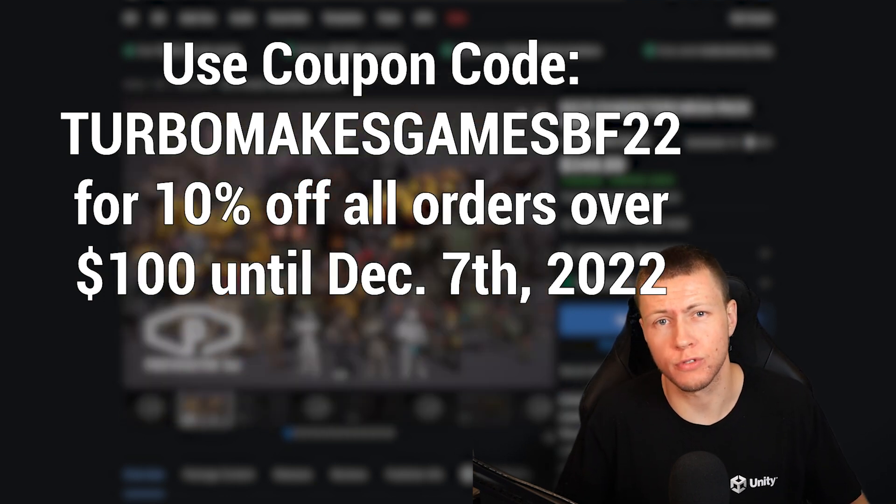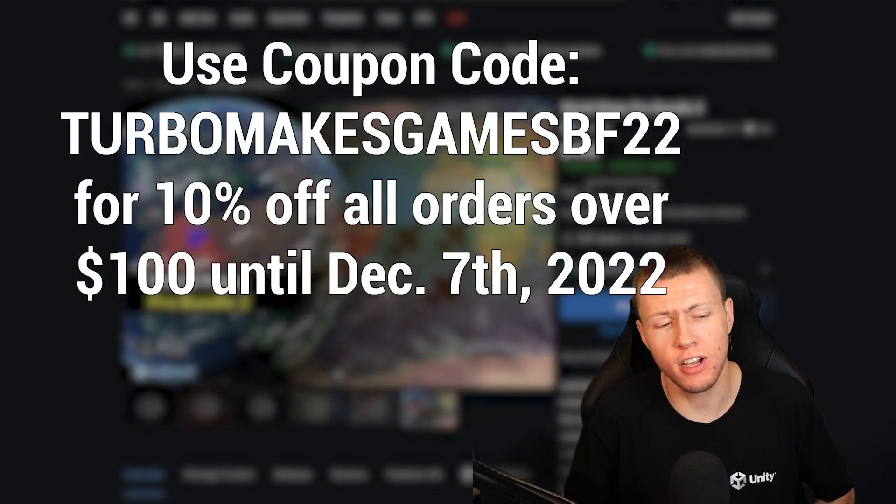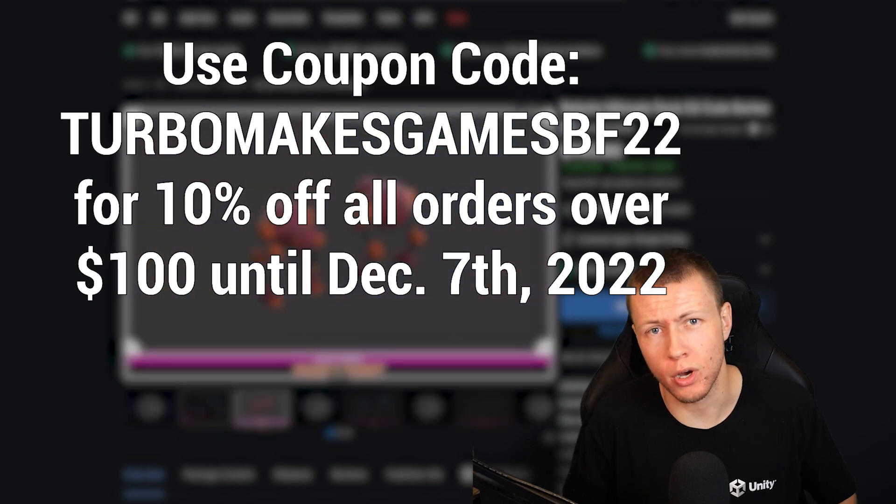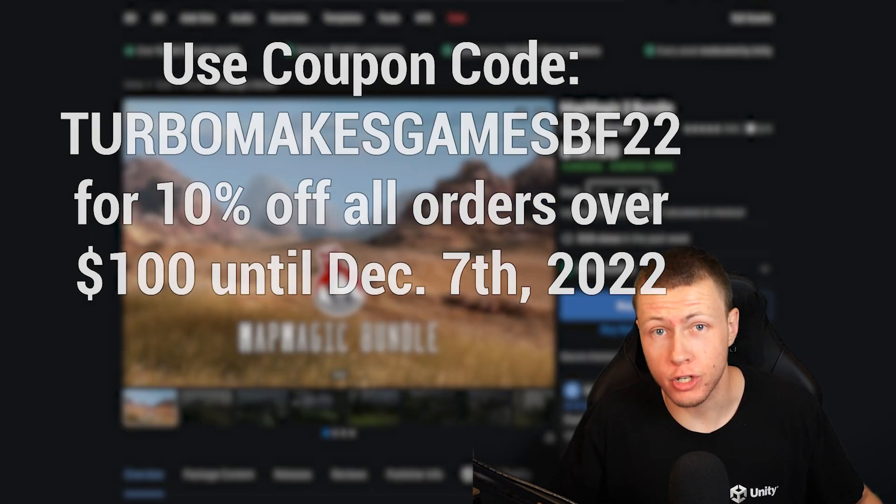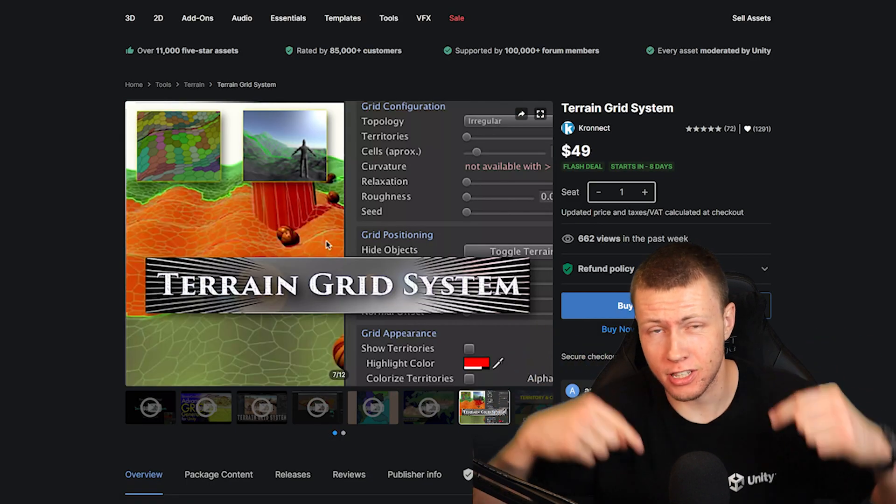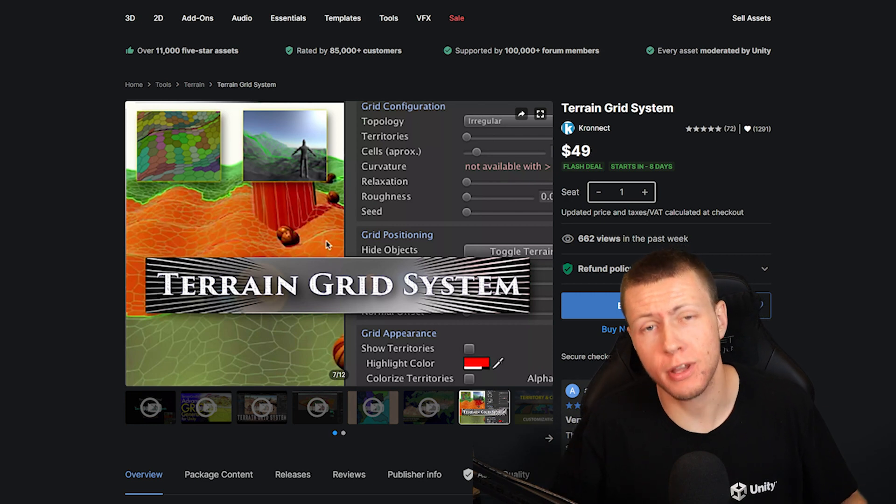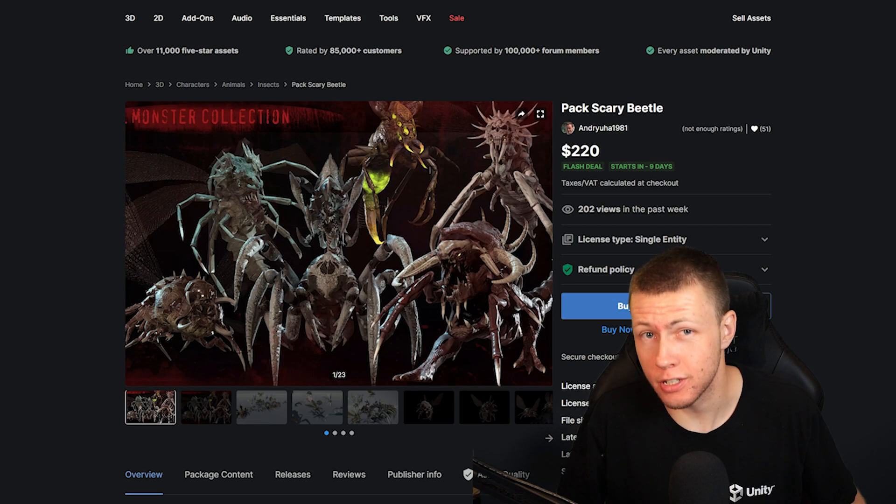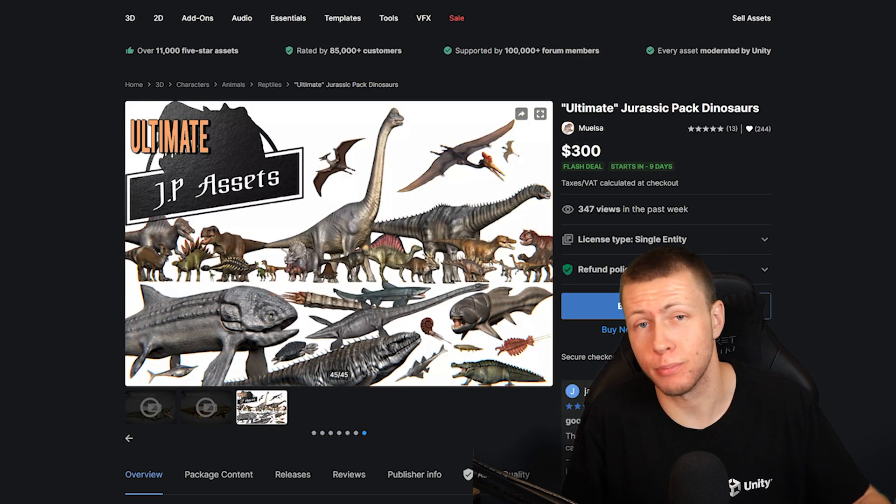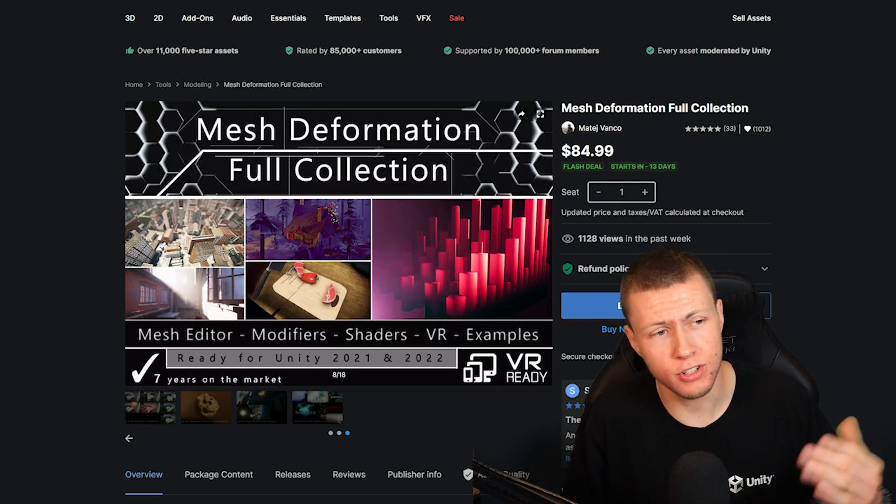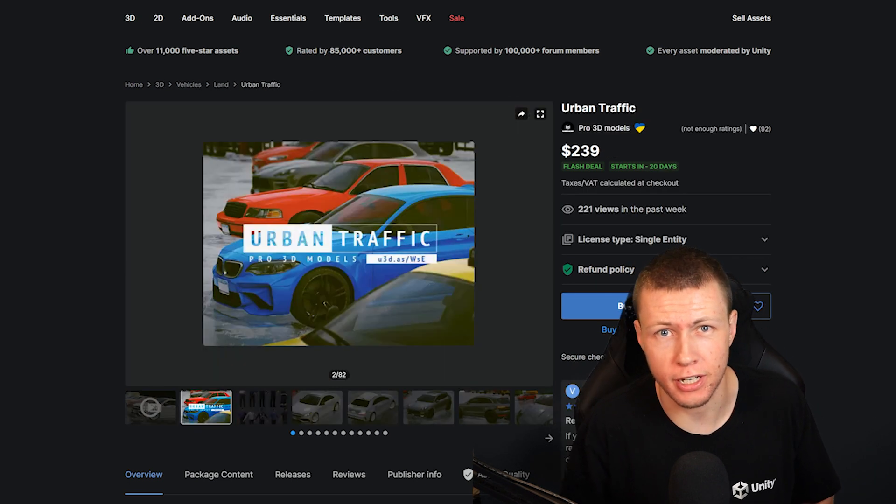This coupon code is valid for all assets which are part of the sale, and you can use it as many times as you want up until December 7th. If you're interested in the sale, just click on the links in the description below. By the way, those are affiliate links, so I may receive a small commission if you decide to purchase anything through this sale. And I also thank Unity for sponsoring today's video.